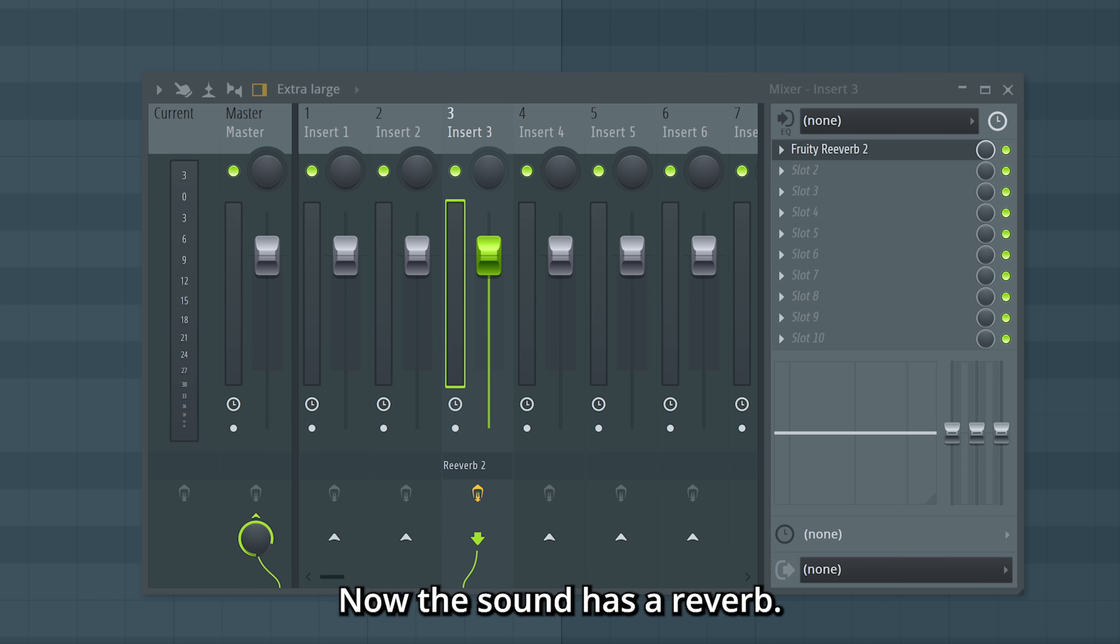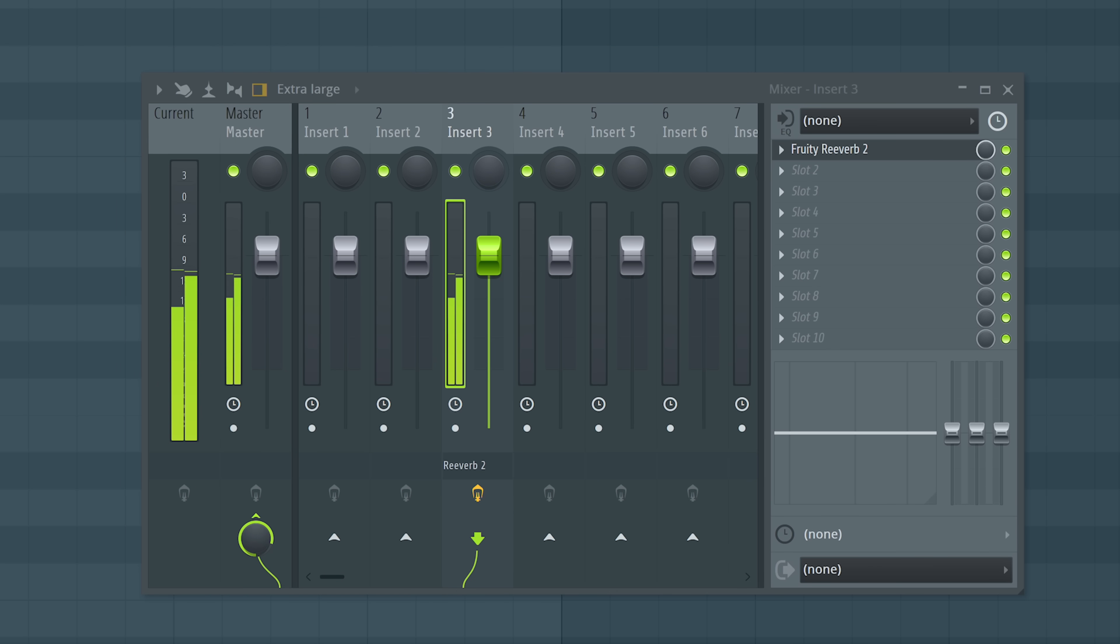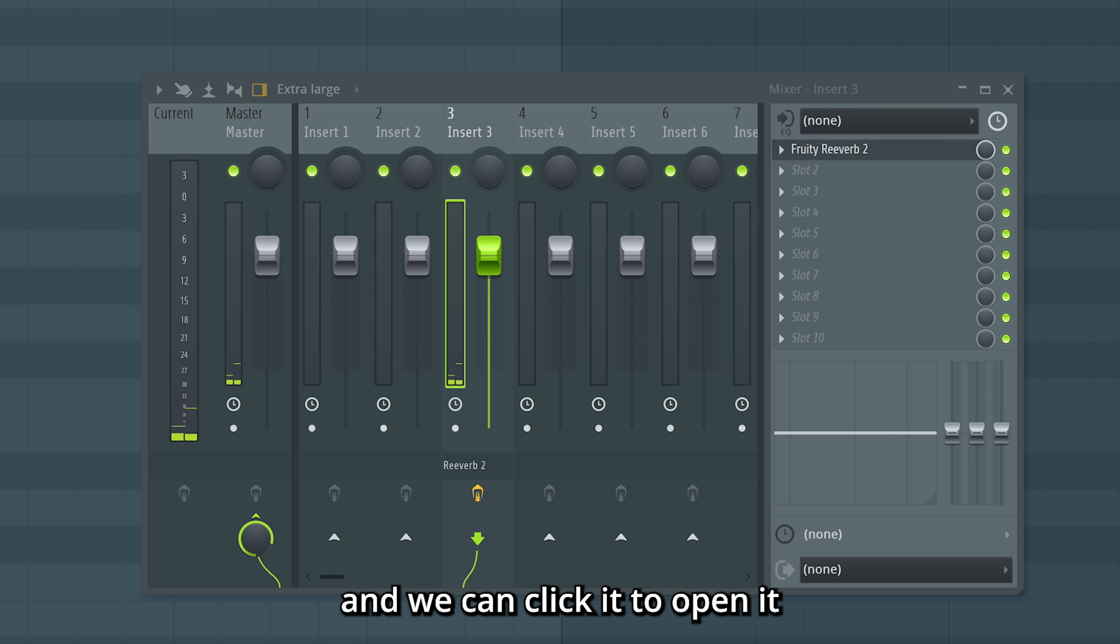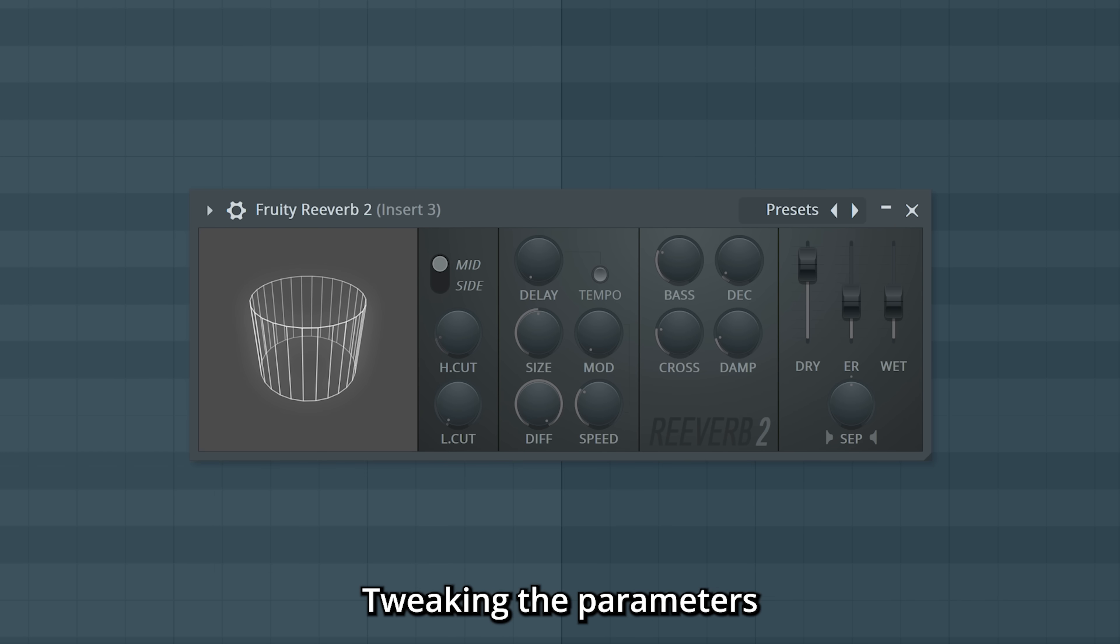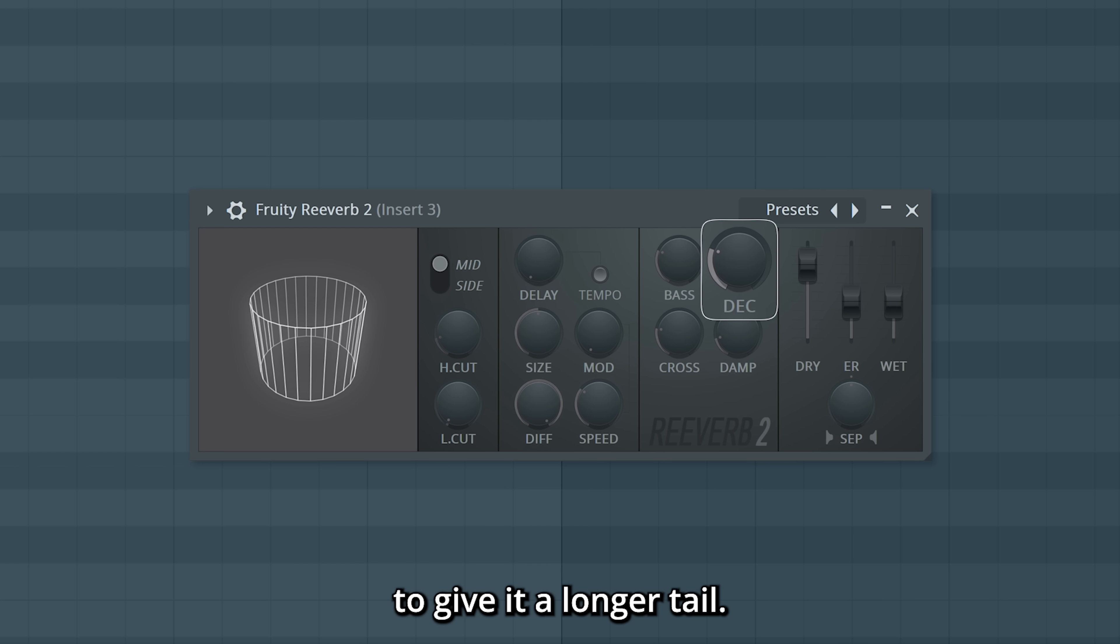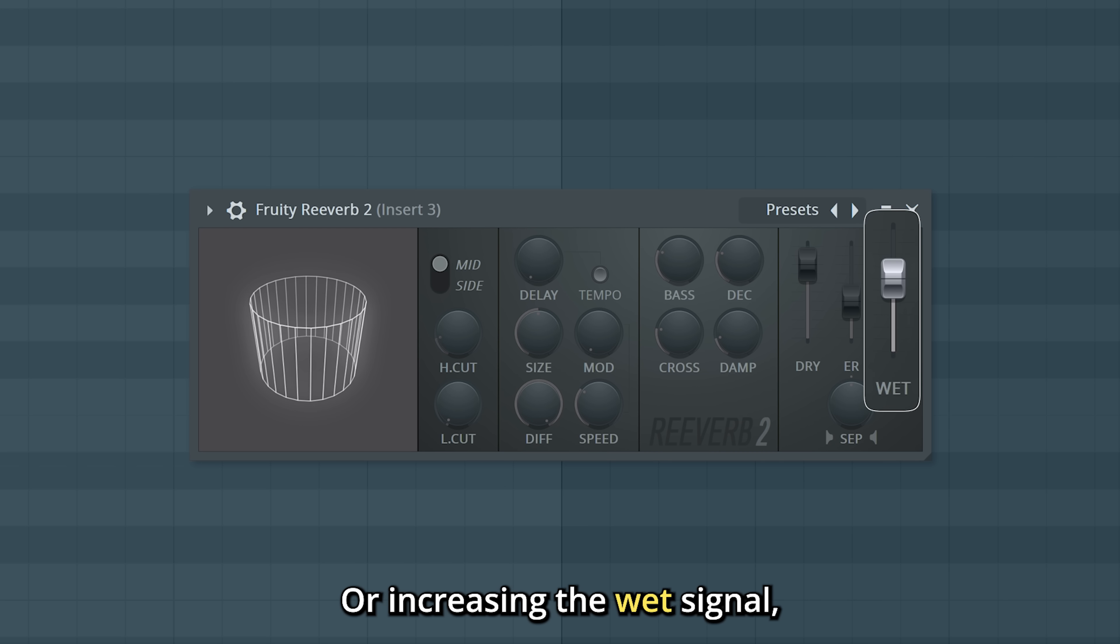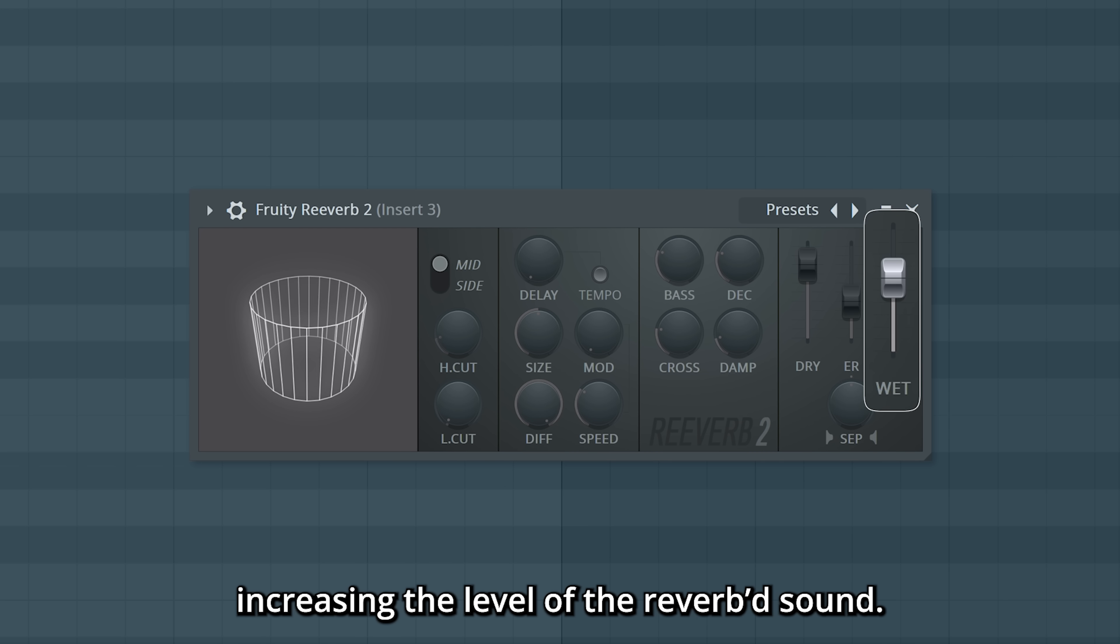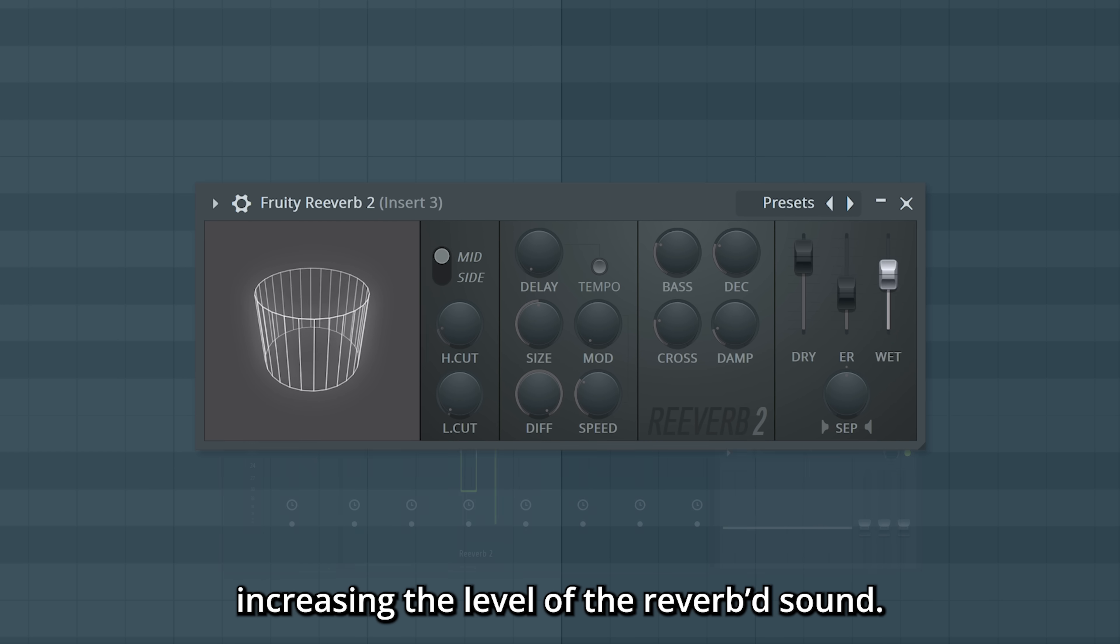Now the sound has a reverb. And we can click it to open it and make some adjustments. Tweaking the parameters, like increasing the decay to give it a longer tail, or increasing the wet signal, increasing the level of the reverb sound.